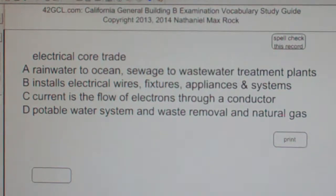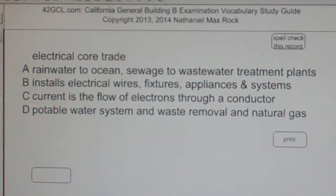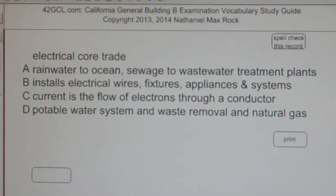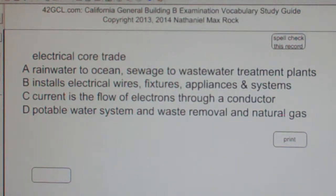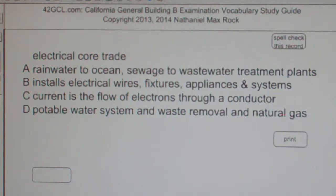Multiple choice question — electrical core trade: A. Rainwater to ocean, sewer to wastewater treatment plants. B. Installs electrical wires, fixtures, appliances, and systems. C. Current is the flow of electrons through a conductor. D. Potable water system and waste removal and natural gas.